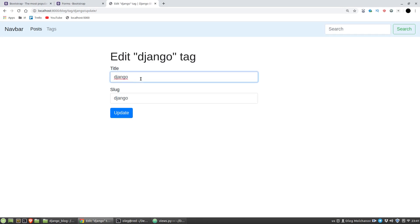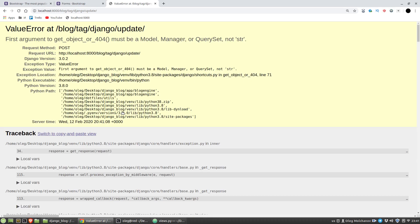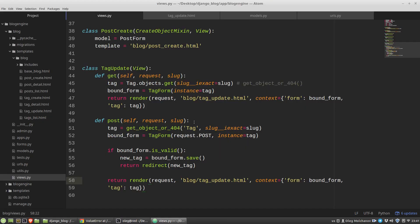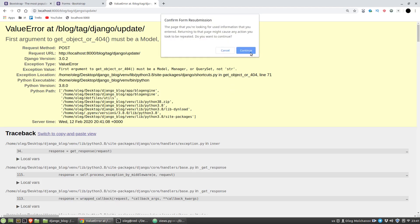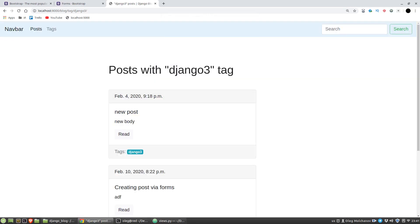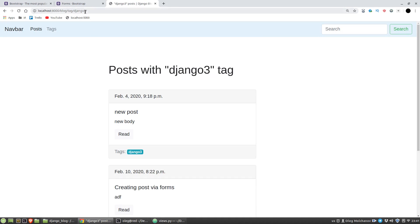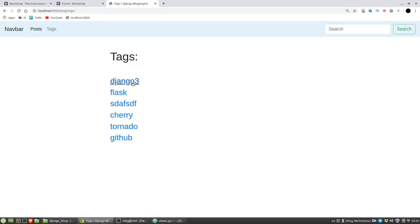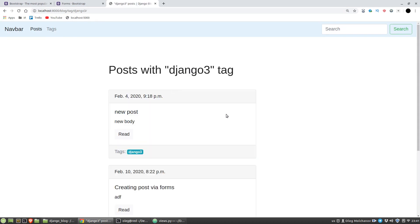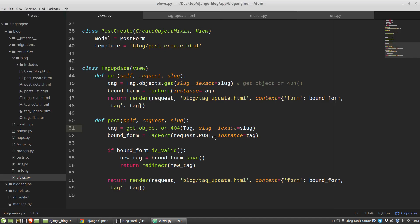f5, okay, invalid syntax. I'm sorry, instead of render I duplicate the return keyword. Render of course. f5. Let's say it will be the Django3 tag. Update. Must be a module manager or query set node string. Okay. Continue. And we can see the Django3 tag.